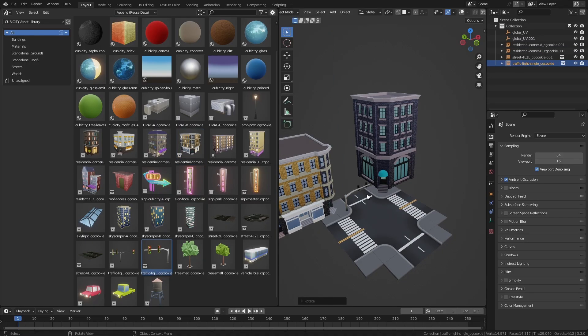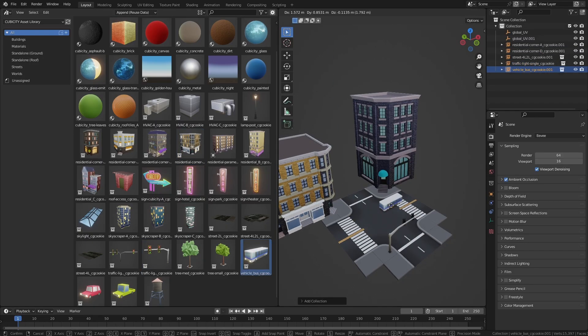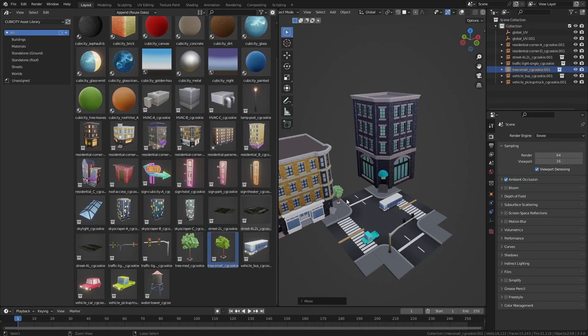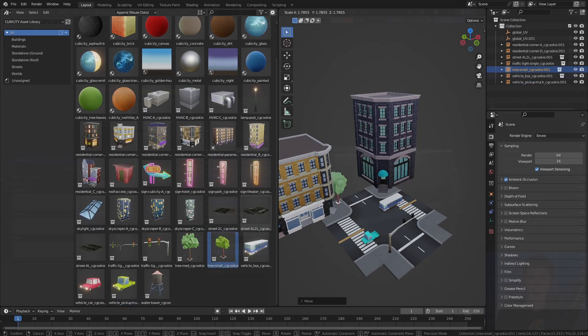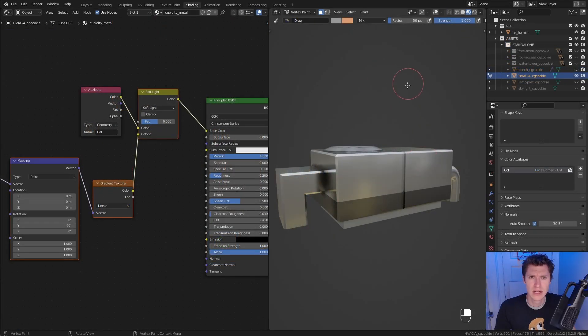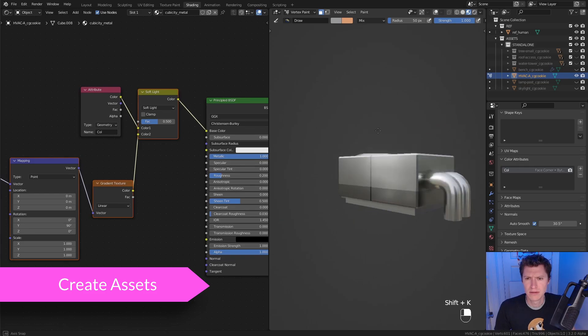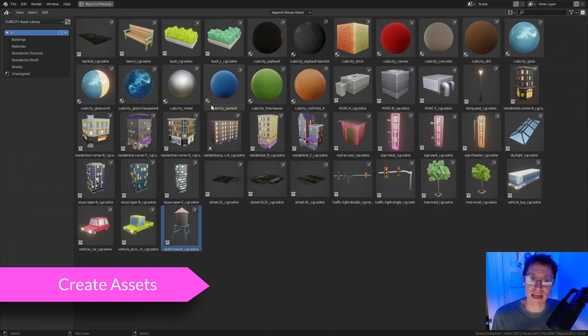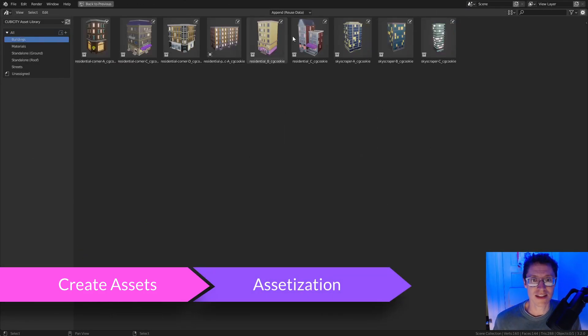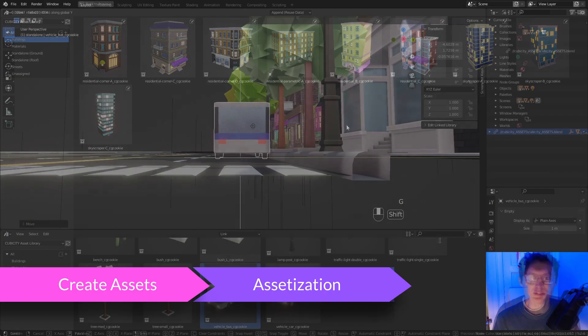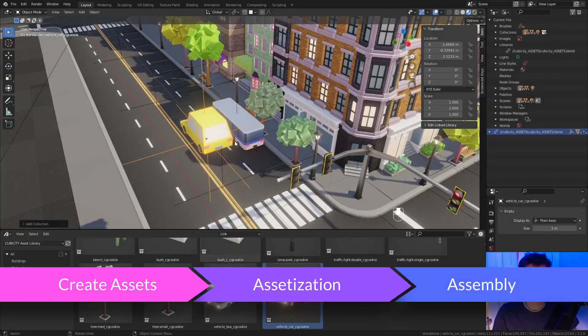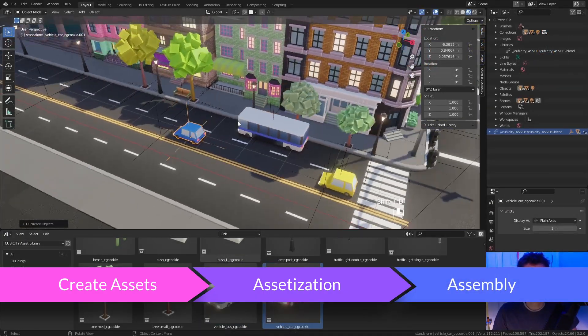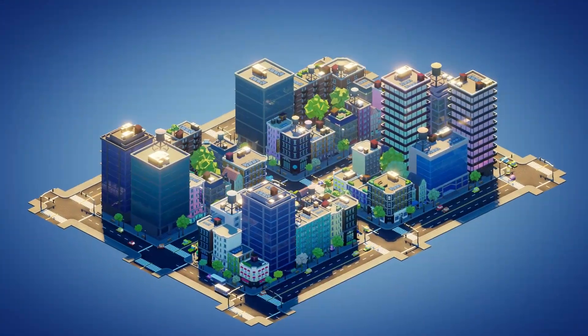Workflows based on reusable asset libraries are fundamental to large-scale projects and animation pipelines. In this course, I will guide you through the creation of adorable city assets, the assetization of those assets so they're accessible through the asset browser, and finally the assembly of those assets into a cute, isometric city.